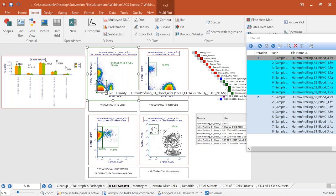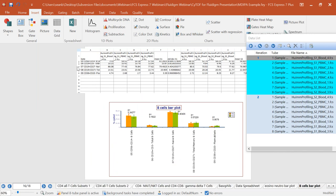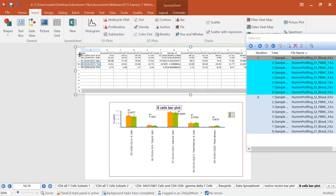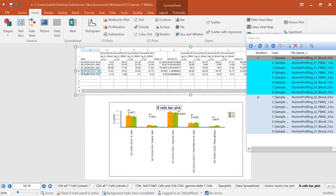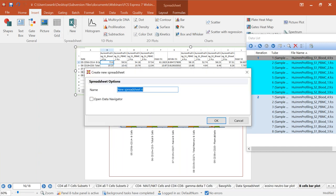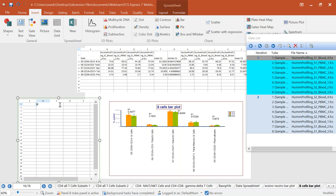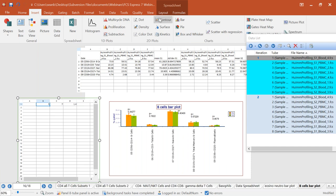You might be wondering how we get data into those bar plots — it's very simple. We use integrated spreadsheets in FCS Express, inserted just like in PowerPoint. These spreadsheets work like Excel: type values, use formulas, and results update as values change. We have all the Excel functionality including conditional formatting, sorting, and formulas. Better yet, you don't have to type data in manually — you can drag and drop a gate like CD4 or CD8 onto the spreadsheet, and FCS Express asks what statistic you want, such as number of events.